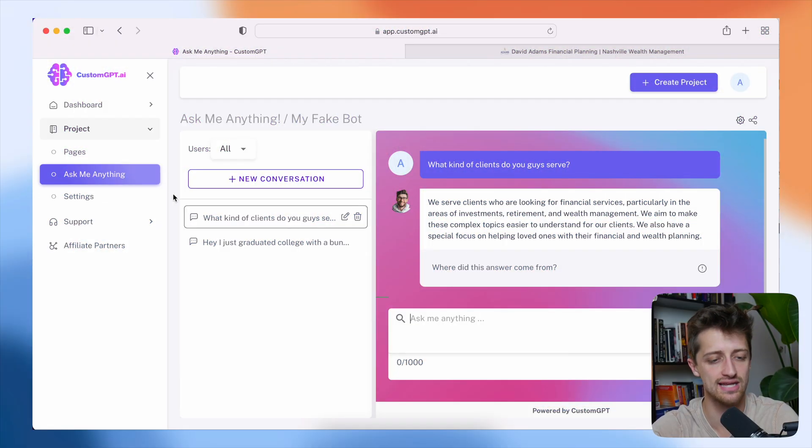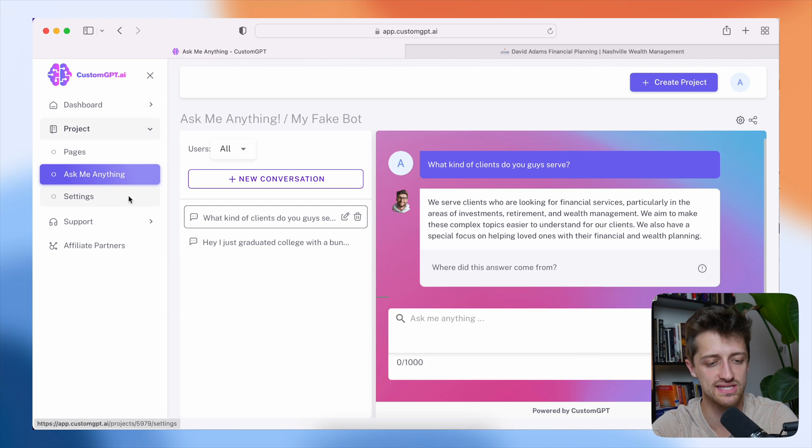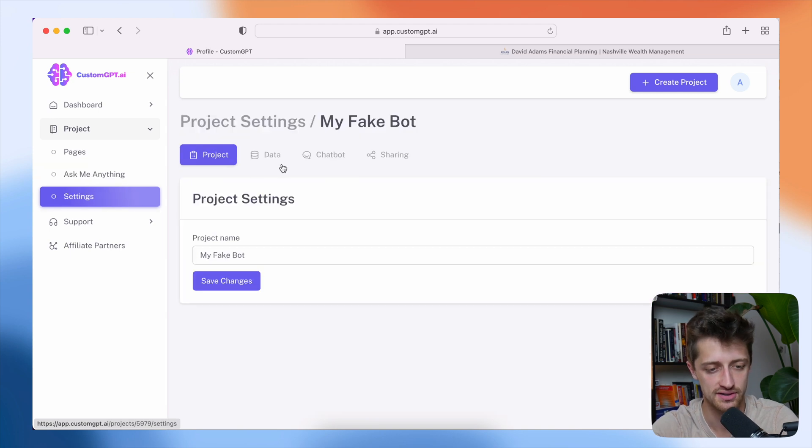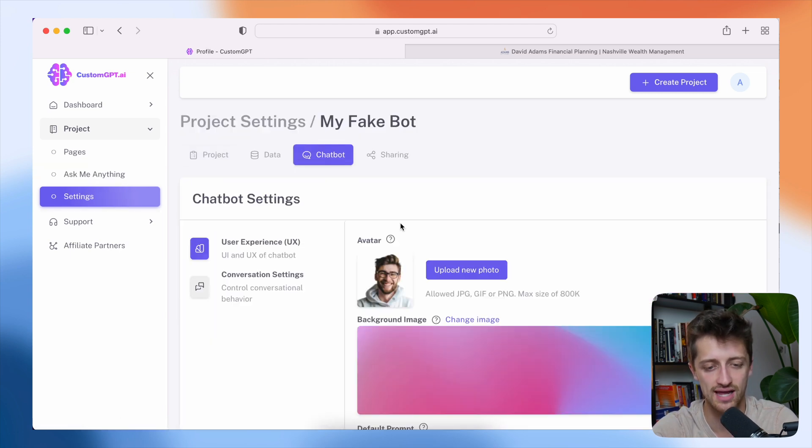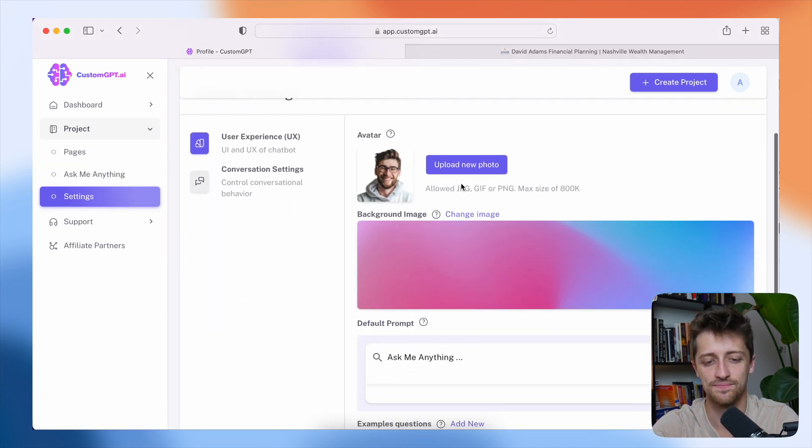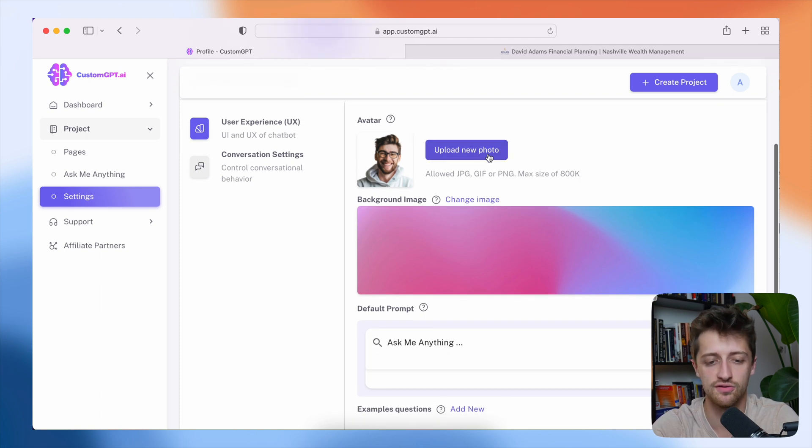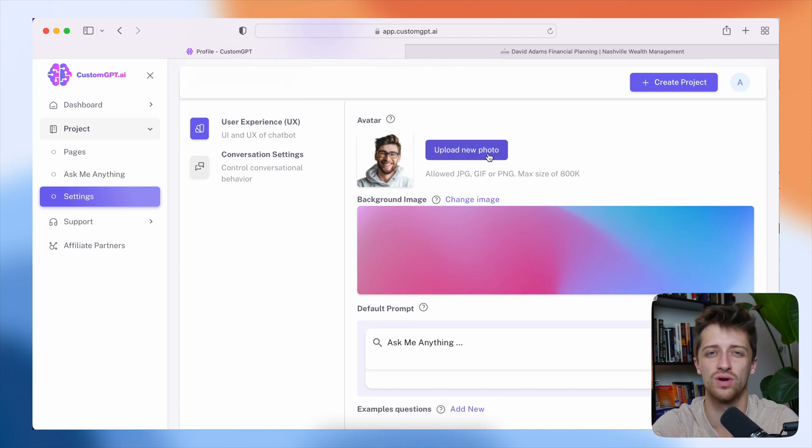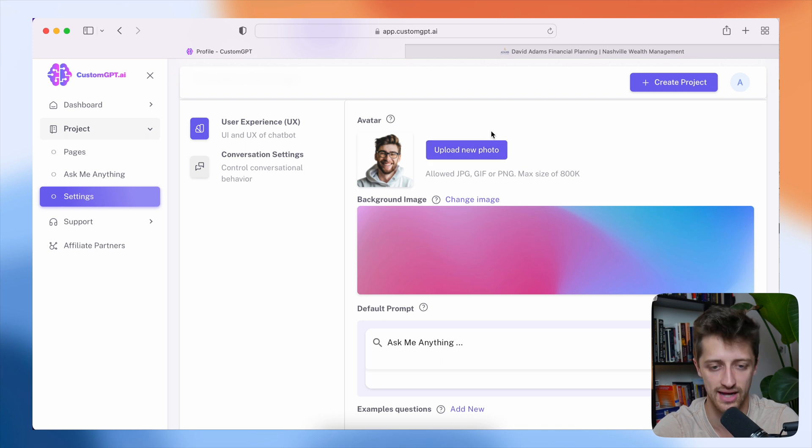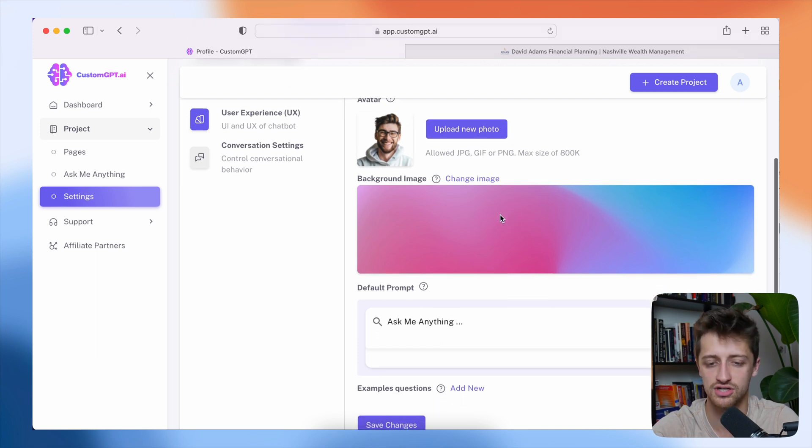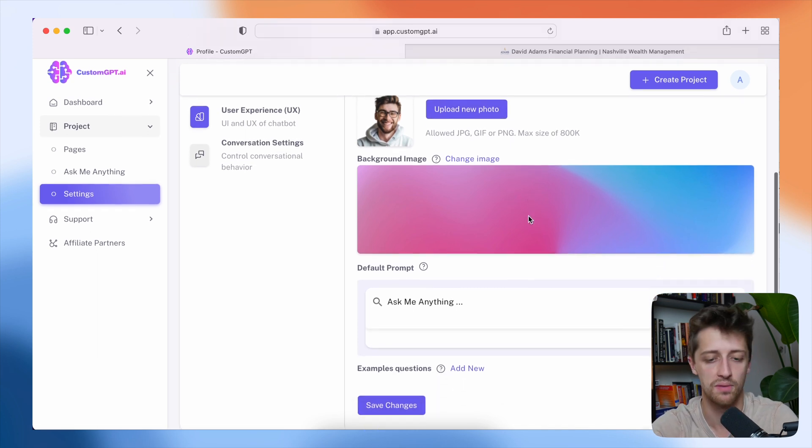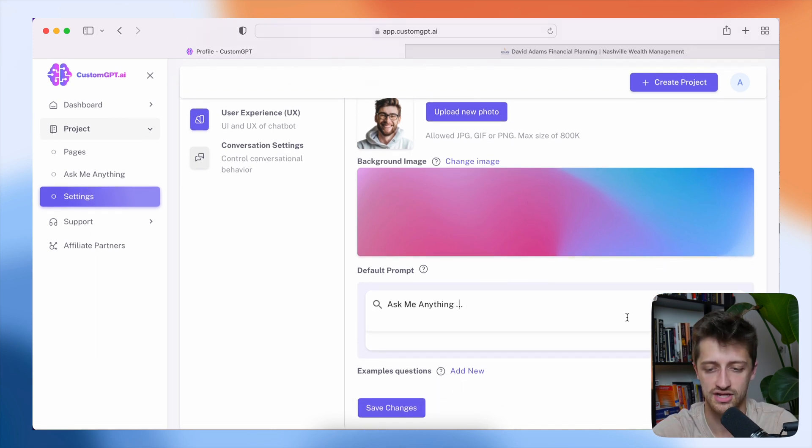Now, the next step is I'm going to come to settings here and show you guys that we can kind of update different things about our chat bot. So we can upload a new photo for a new avatar or whatever the company logo is. We can upload that here. We can change our background image to make it more on brand.